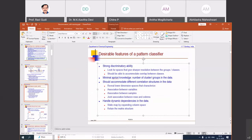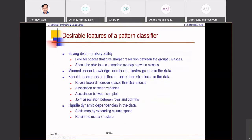Another desirable feature is the ability to detect dynamic dependencies in the data. Normally this is done by expanding the column space using lagged variables and then taking a static map, but this is at a disadvantage when many variables are present because the matrix will be artificially inflated. Preferably, I want to retain the matrix structure and yet detect dynamic dependencies in the data. These are some of the key desirable features of a pattern classifier.